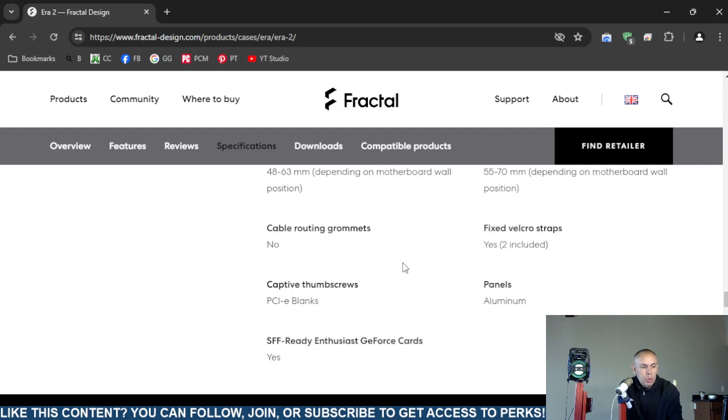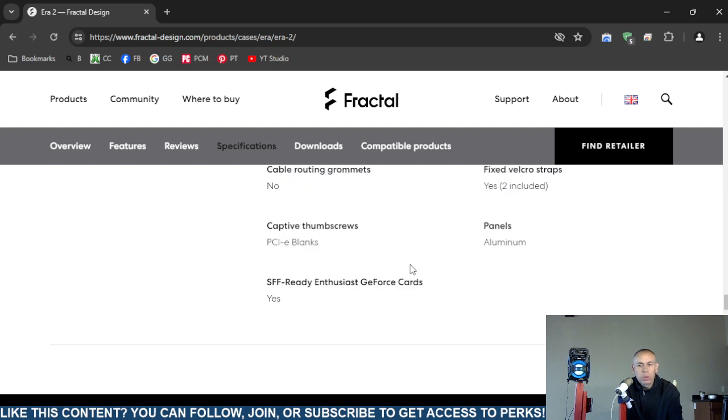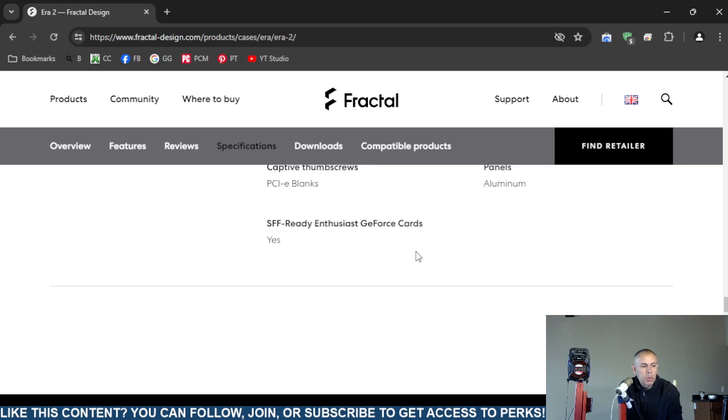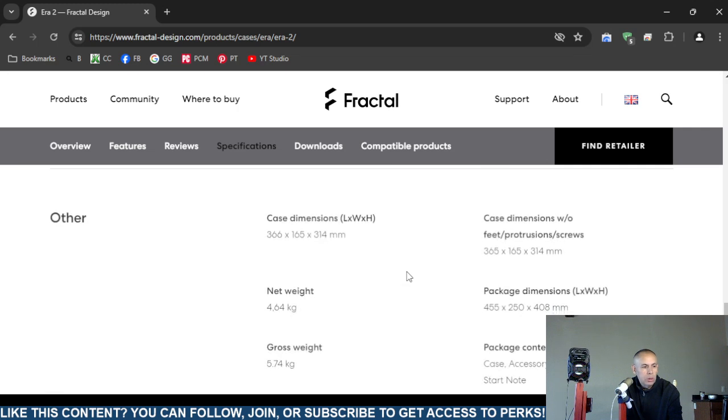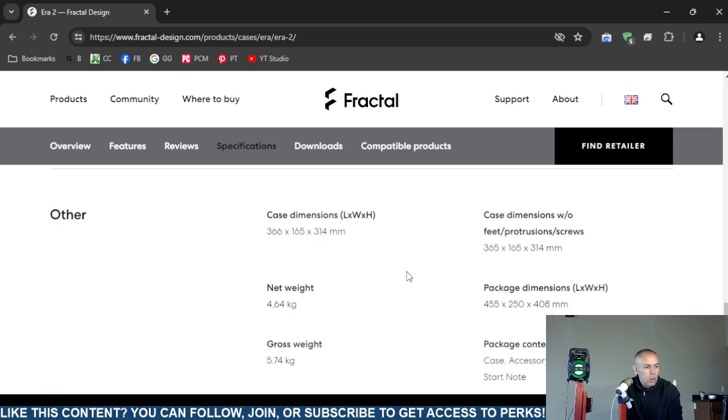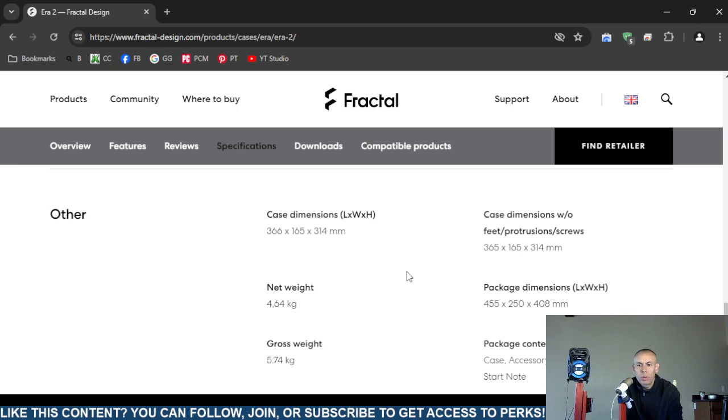PC interface blanks, it does include some. The panels are made out of aluminum. Ready Enthusiast GeForce cards? Yes, so it does support the GeForce cards. Okay, case dimensions: length, width, height, 366 by 165 by 314 millimeters.